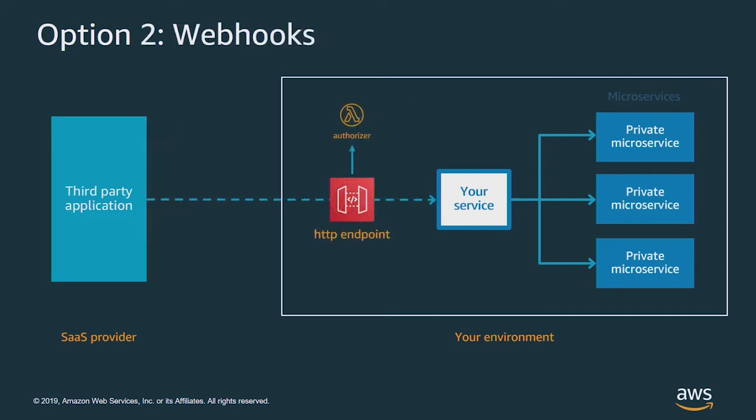In the second case, if your SaaS provider supports it, you can use webhooks, and this is a much better choice. In this case, you provide the SaaS provider with an HTTP endpoint. They can post or get to that endpoint when new information is available. You can use a custom authorizer to validate the calls, and now the data you're receiving is much closer to real time.